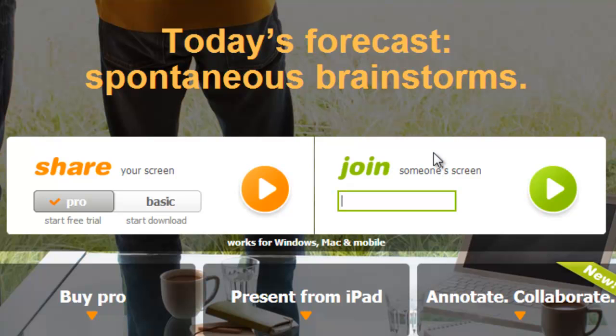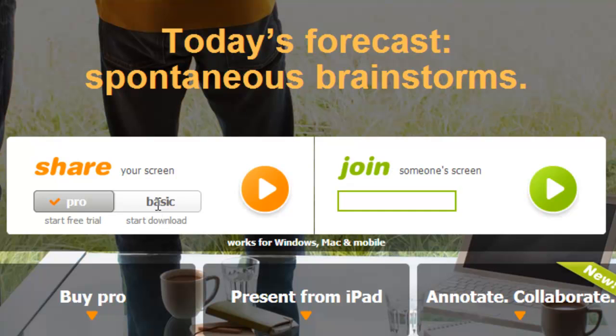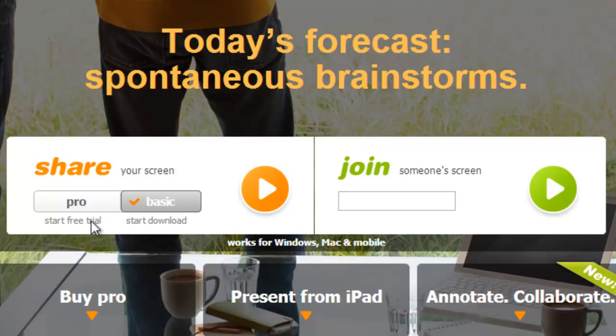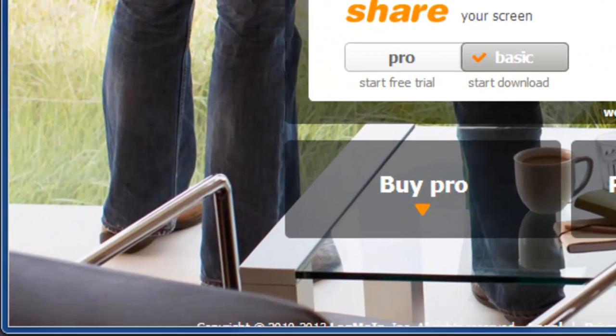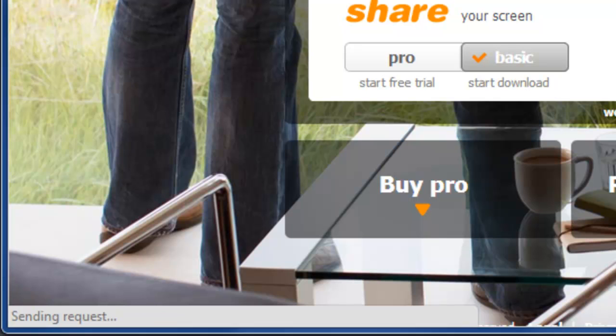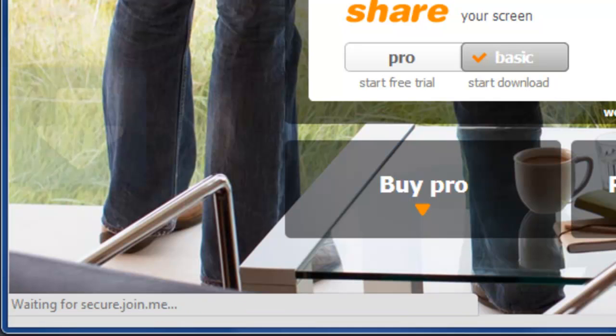We're going to start by sharing the screen. I'll show you the free version. So what I want to do to share is make sure that I click on Basic here first. You may later want to go and start a free trial for the Pro version, and that's fine. But we select Basic, and then we're going to hit the little play button here so that it will download the little client.